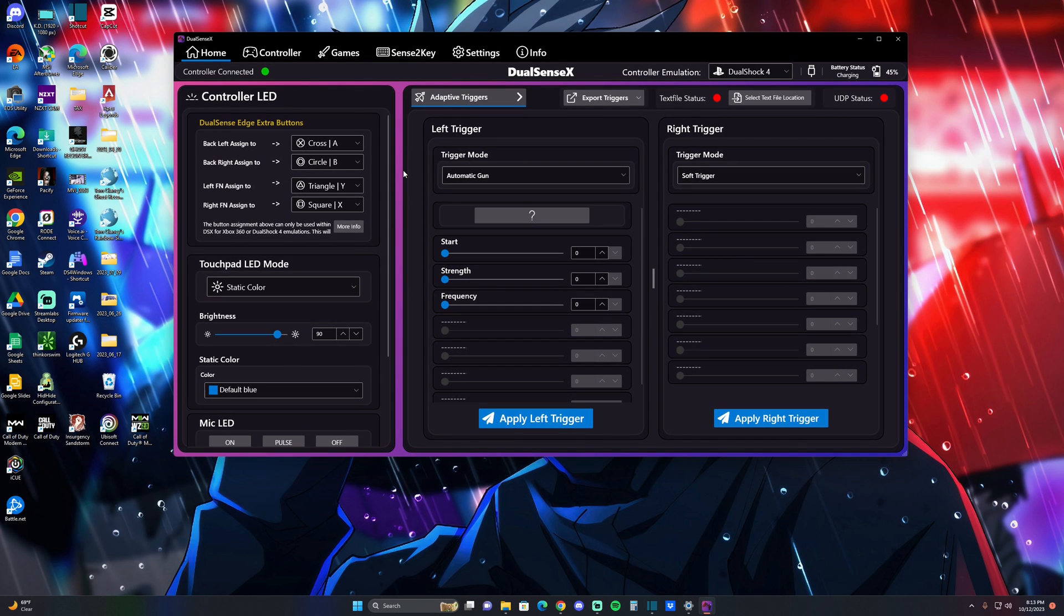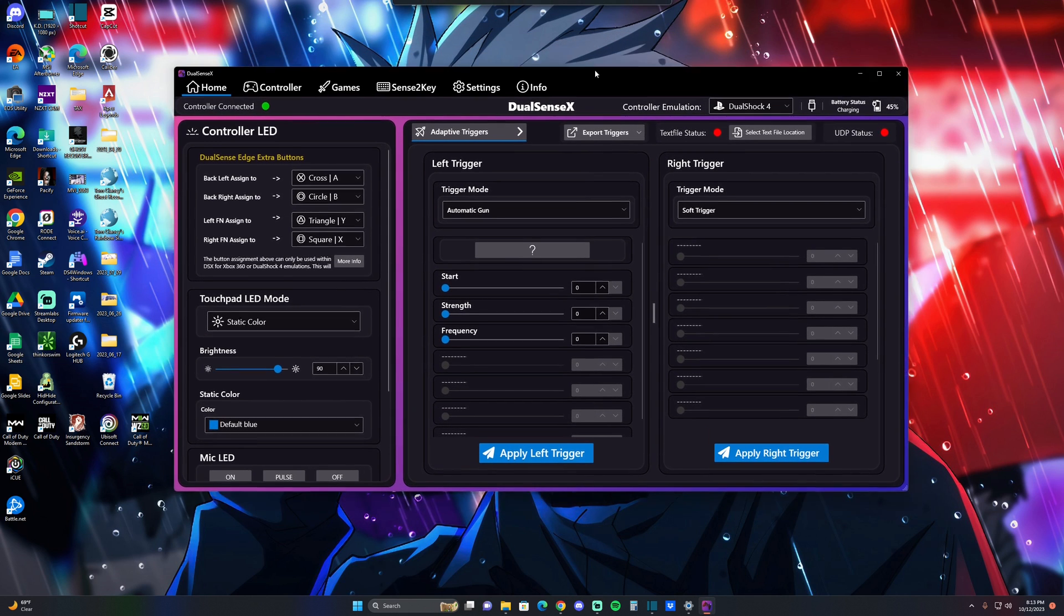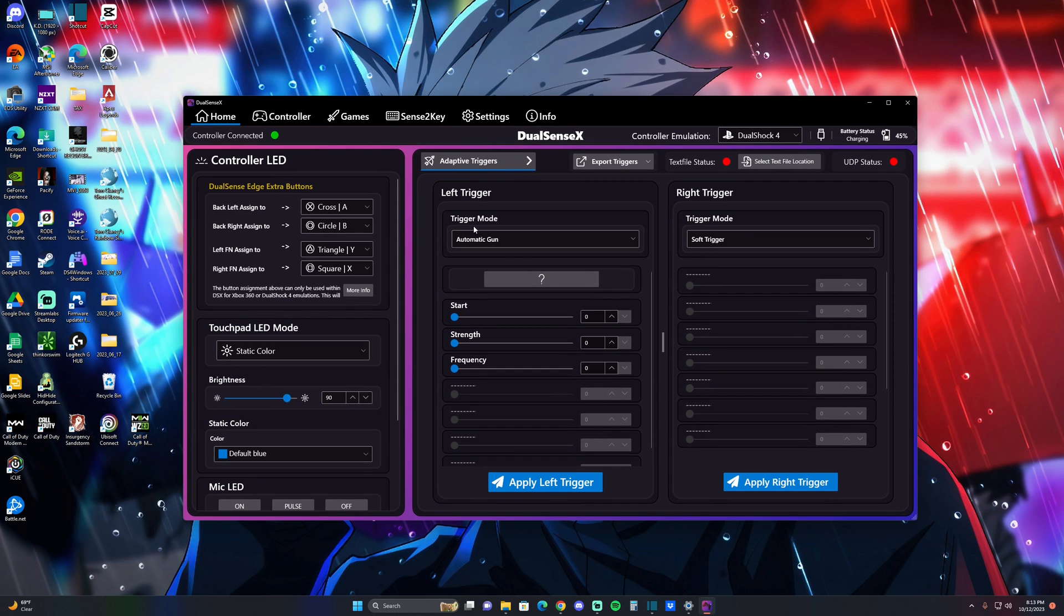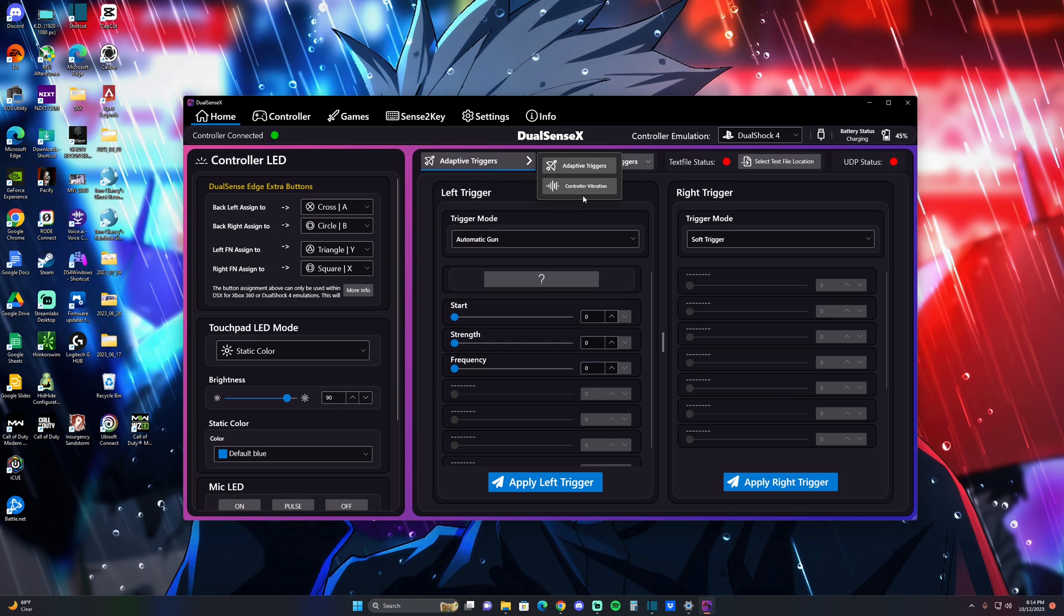If you don't know, you could go on Steam and download this app called DualSense X or DSX on Steam, and you could just customize and mess around with it. There's a lot of things you can mess around with - adaptive triggers, turn it off, turn on the vibrations, you can change the color of the LED.